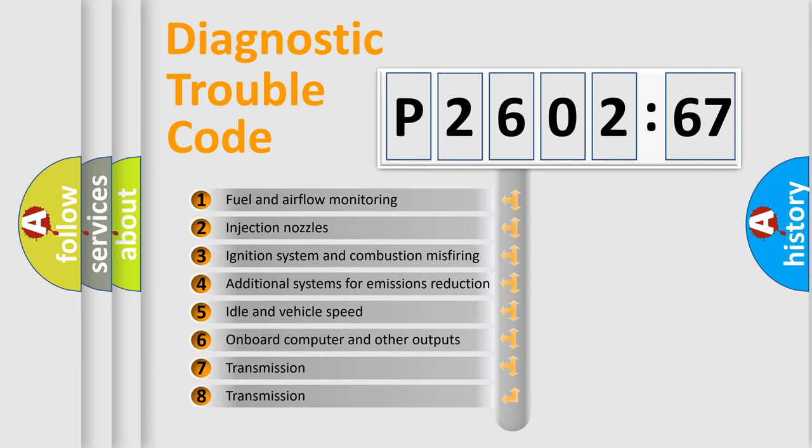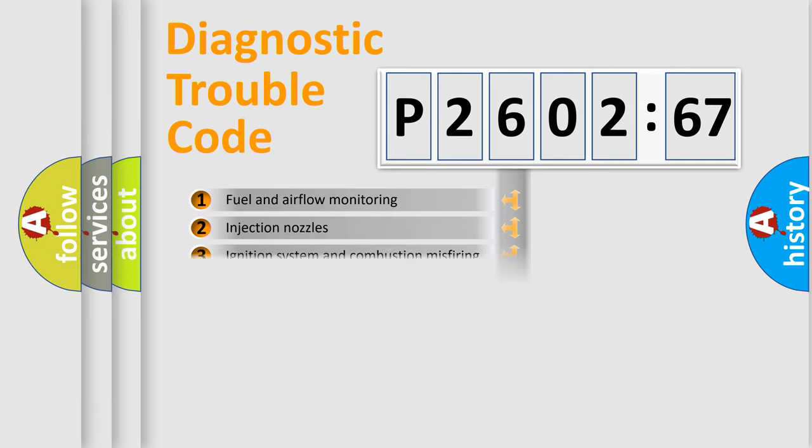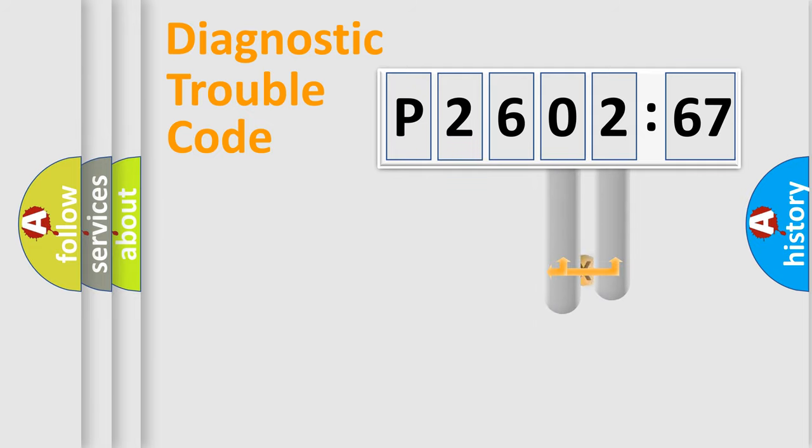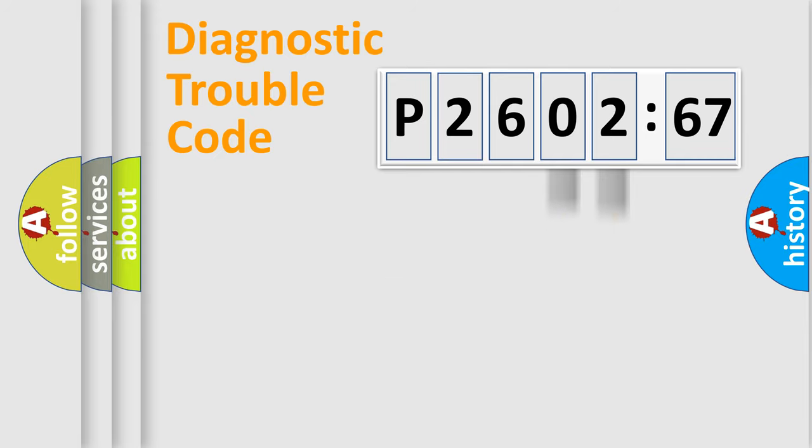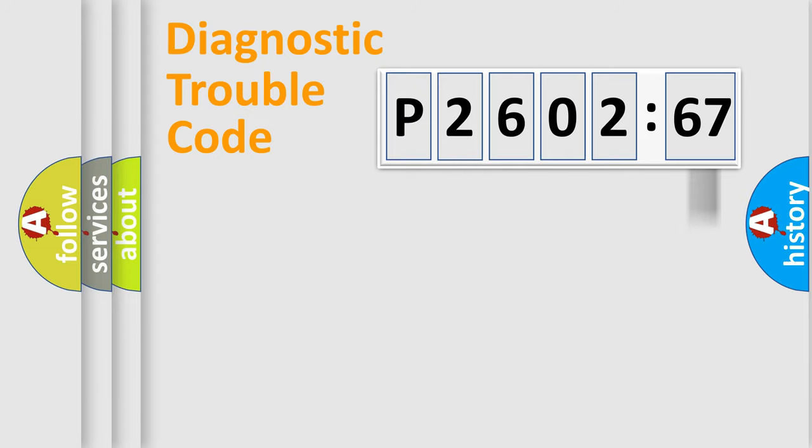The third character specifies a subset of errors. The distribution shown is valid only for the standardized DTC code. Only the last two characters define the specific fault of the group.